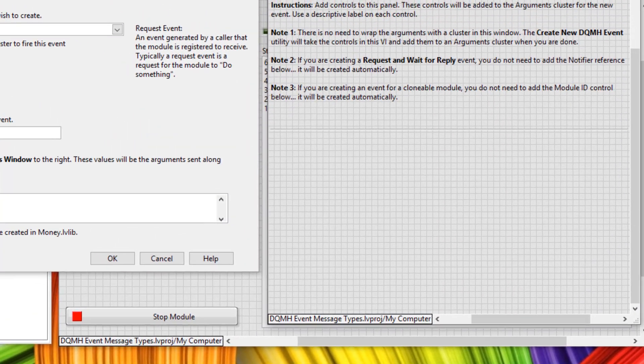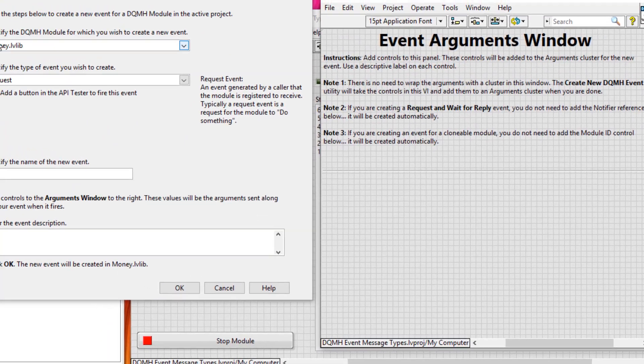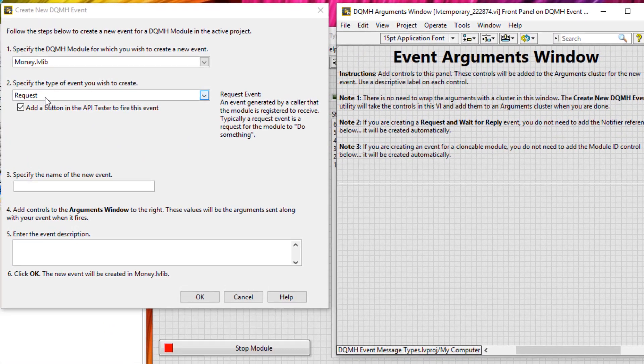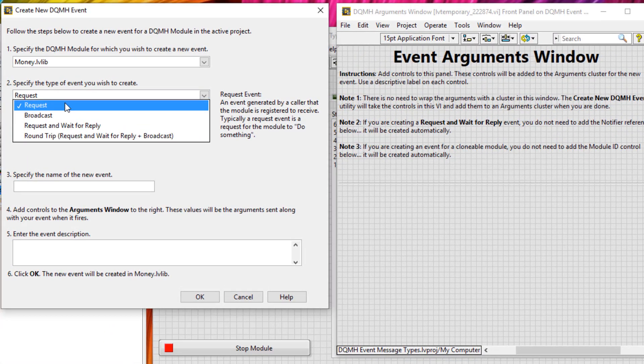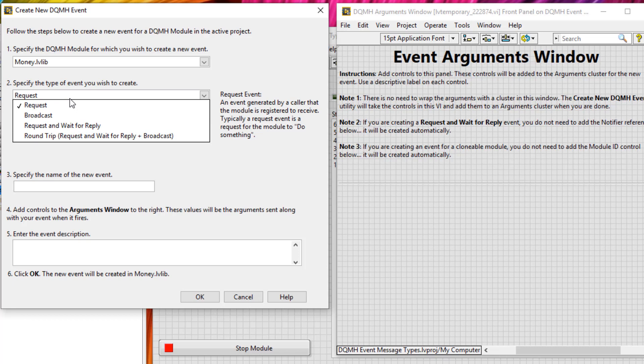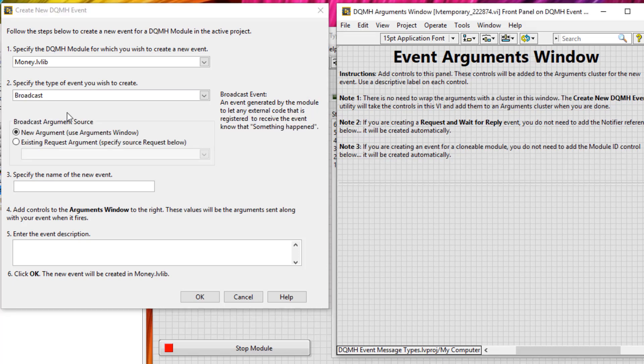In here, we're going to specify the DQMH module, money, and instead of request like we looked at in the last tutorial, we'll go to broadcast and give the broadcast event a name. So let's call it balance updated.